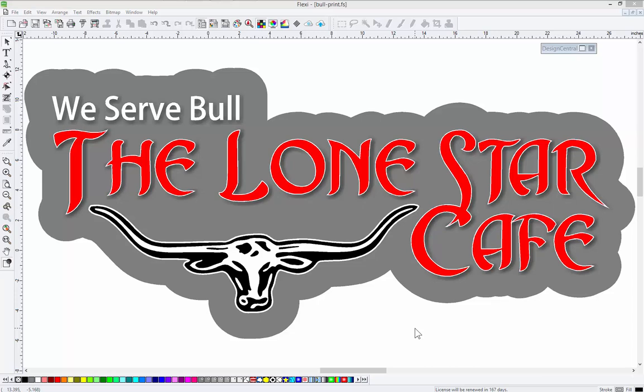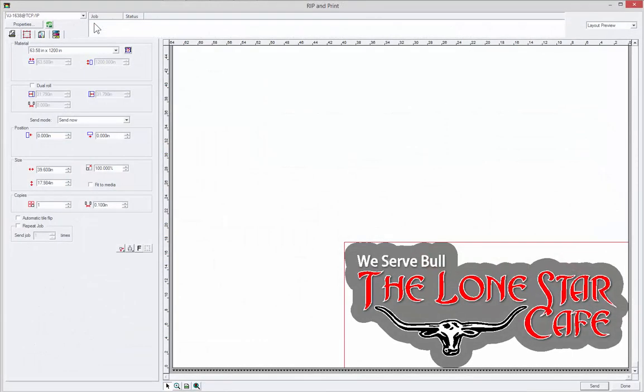For this example, instead of vinyl cutting, we actually want to print this particular job. How do we do that? We go up to the top here. There's a rip and print icon. Click on that, and it starts the rip and print menu.